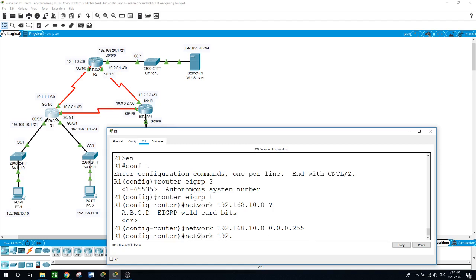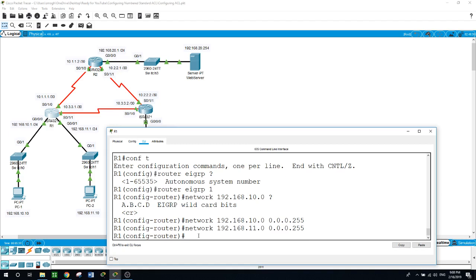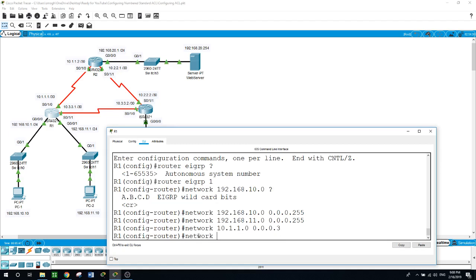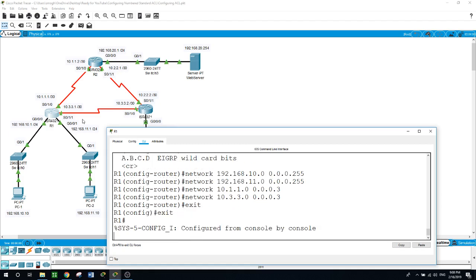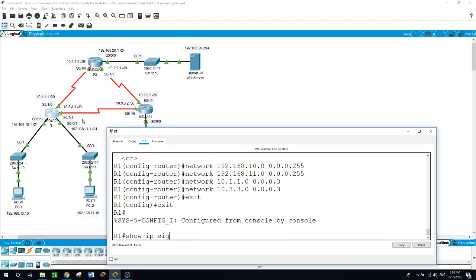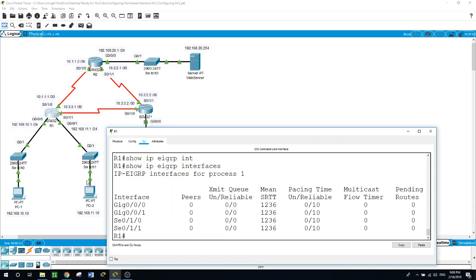I'll start with the network 192.168.10.0 with a wildcard mask of 0.0.0.255, then add the network 192.168.11.0 with the same wildcard mask, then the network on the third interface 10.3.3.0, and exit. Running 'show ip eigrp interfaces' confirms EIGRP is configured on all four interfaces.